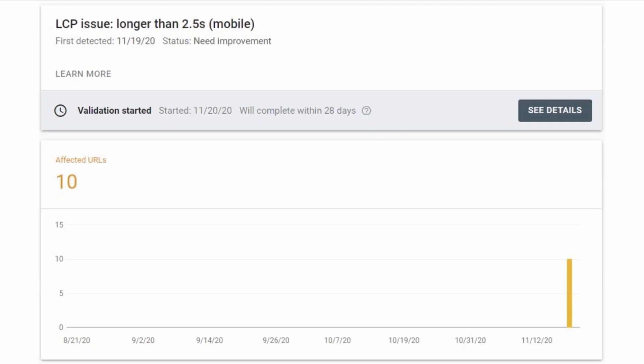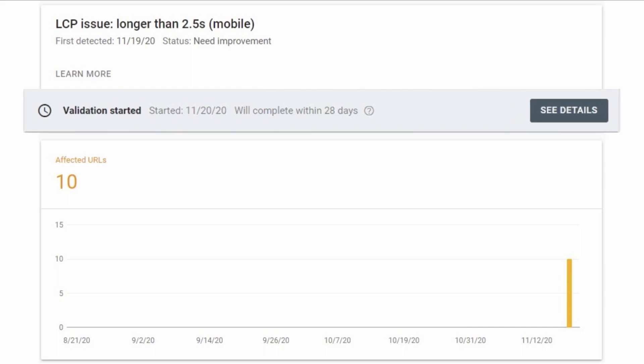Even if you could make all these changes in one go, Google will need to check your work and validate. Google is reporting that validation will be completed within 28 days. And like with any deadline, we suspect the timeframe could get longer as their queue fills up with other sites trying to make the grade. With six months to go, we're looking at just a handful of validation requests to get it right before the actual deadline.